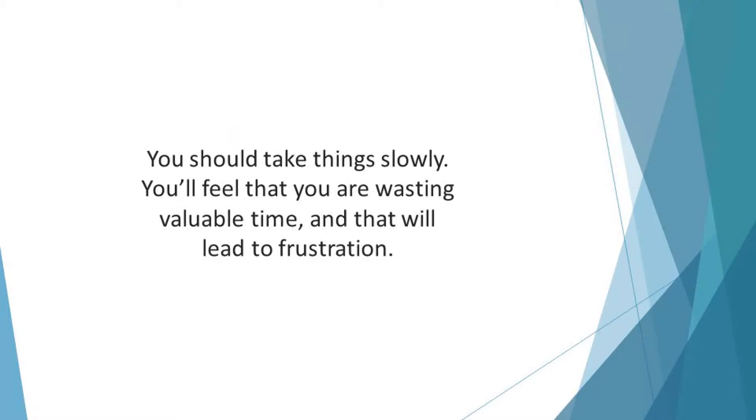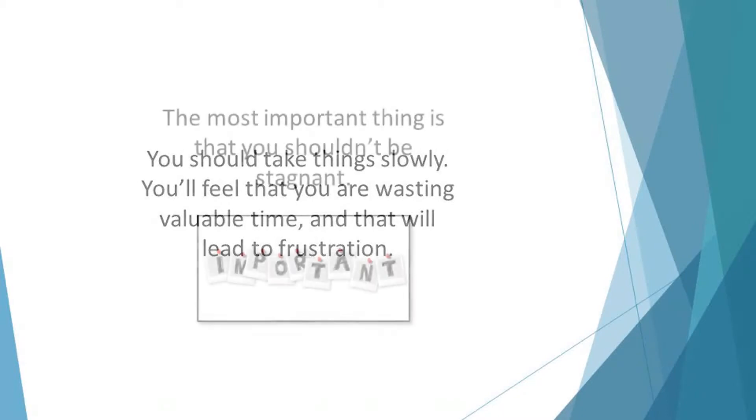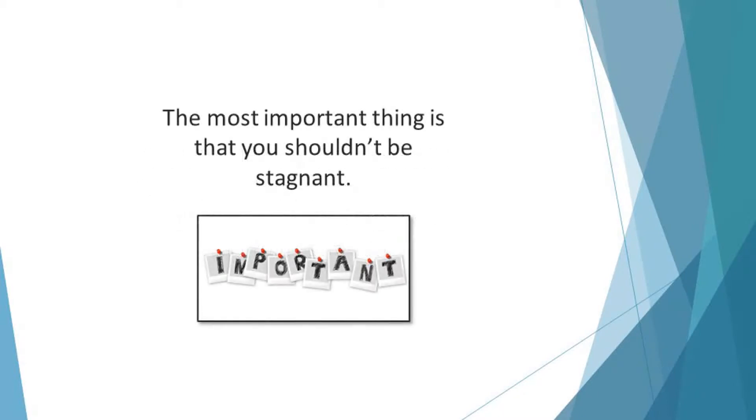You'll feel that you are wasting valuable time and that will lead to frustration. The most important thing is that you shouldn't be stagnant. As long as you are making progress, regardless of how little it seems, you should be satisfied with your life.